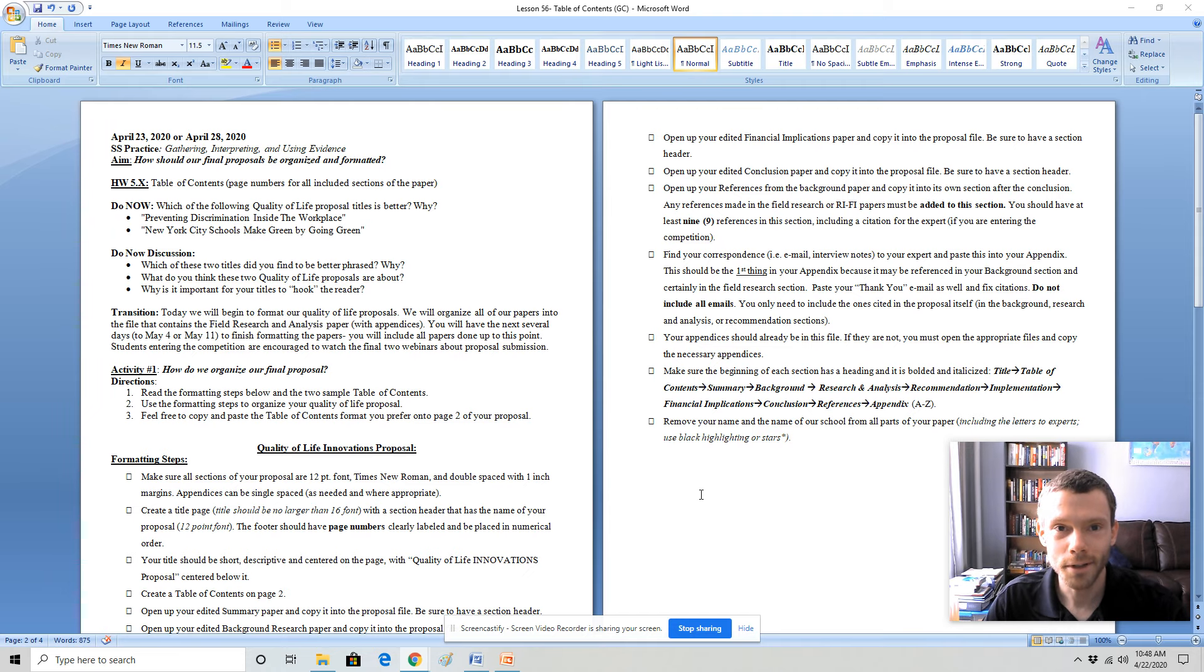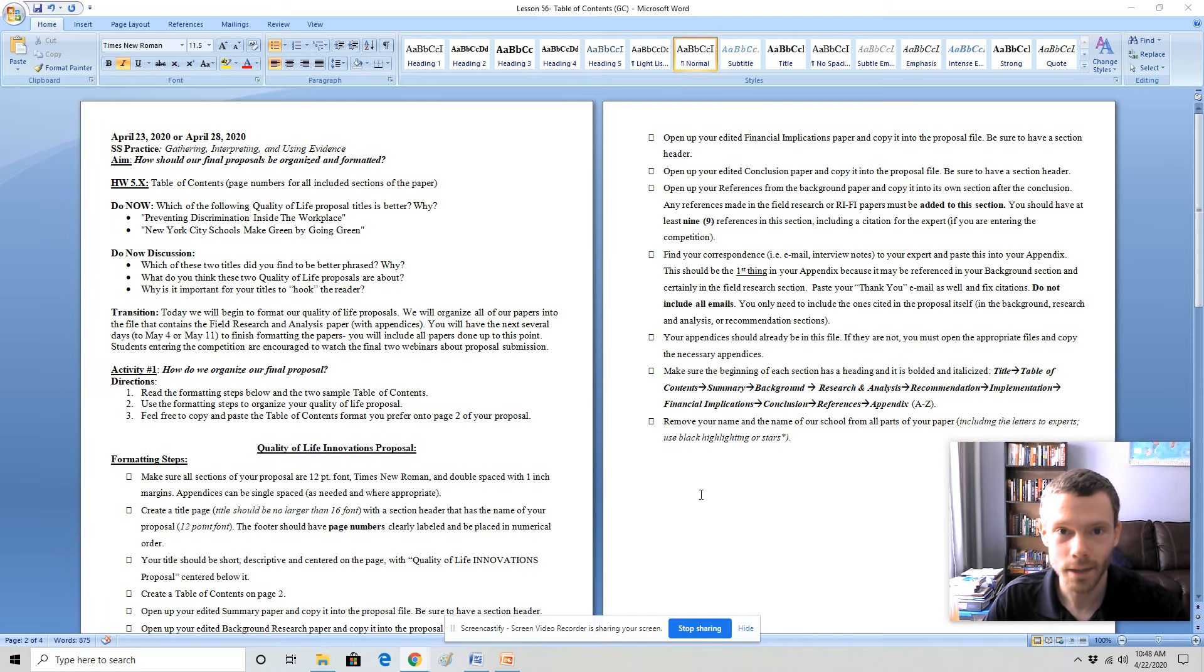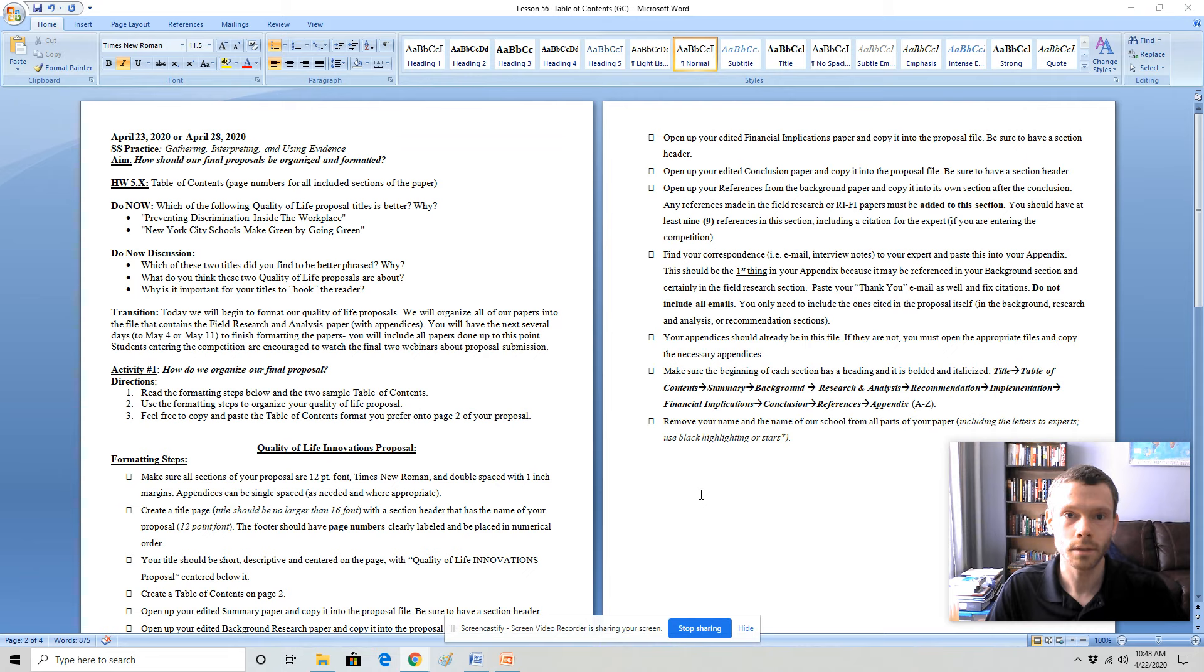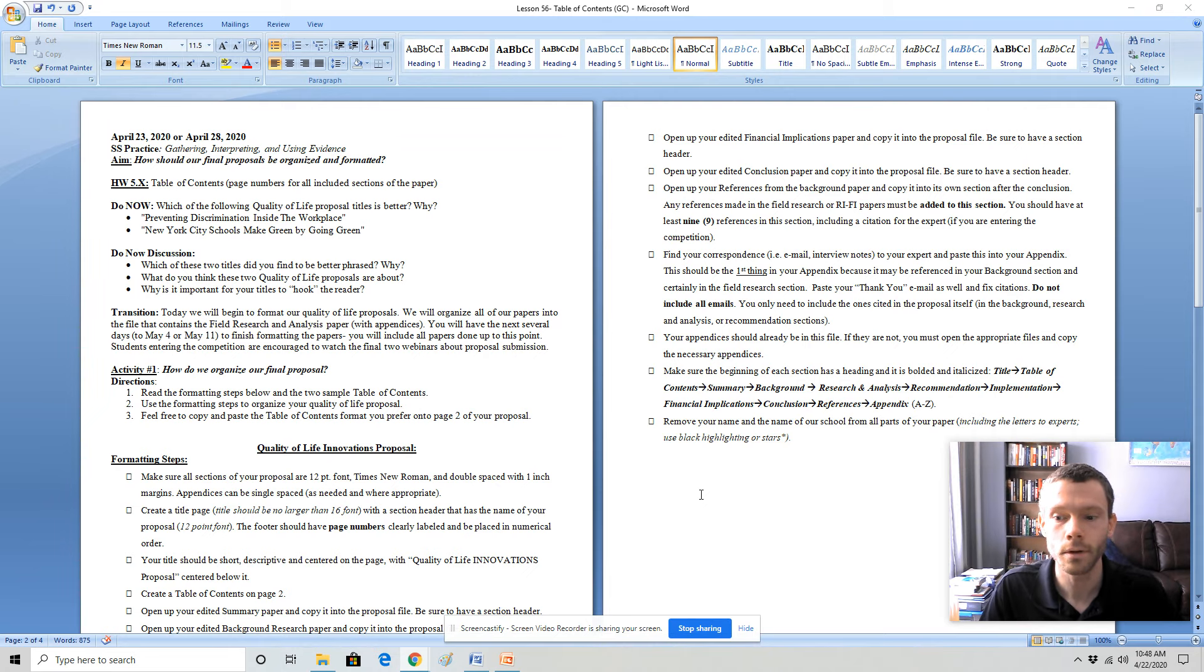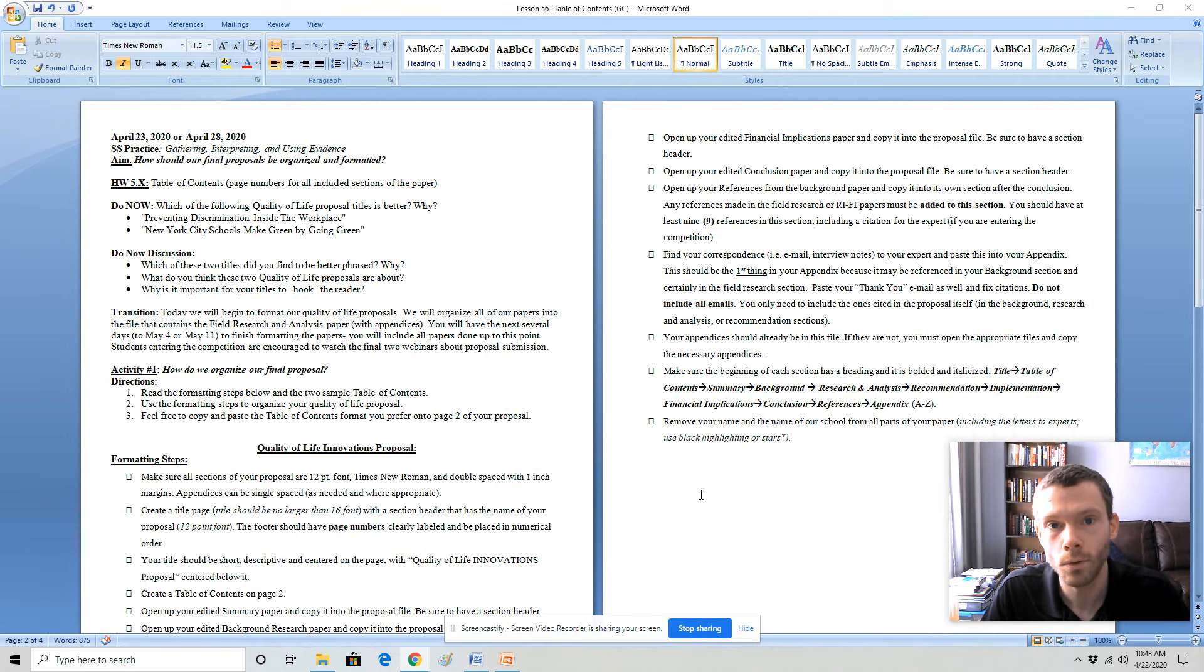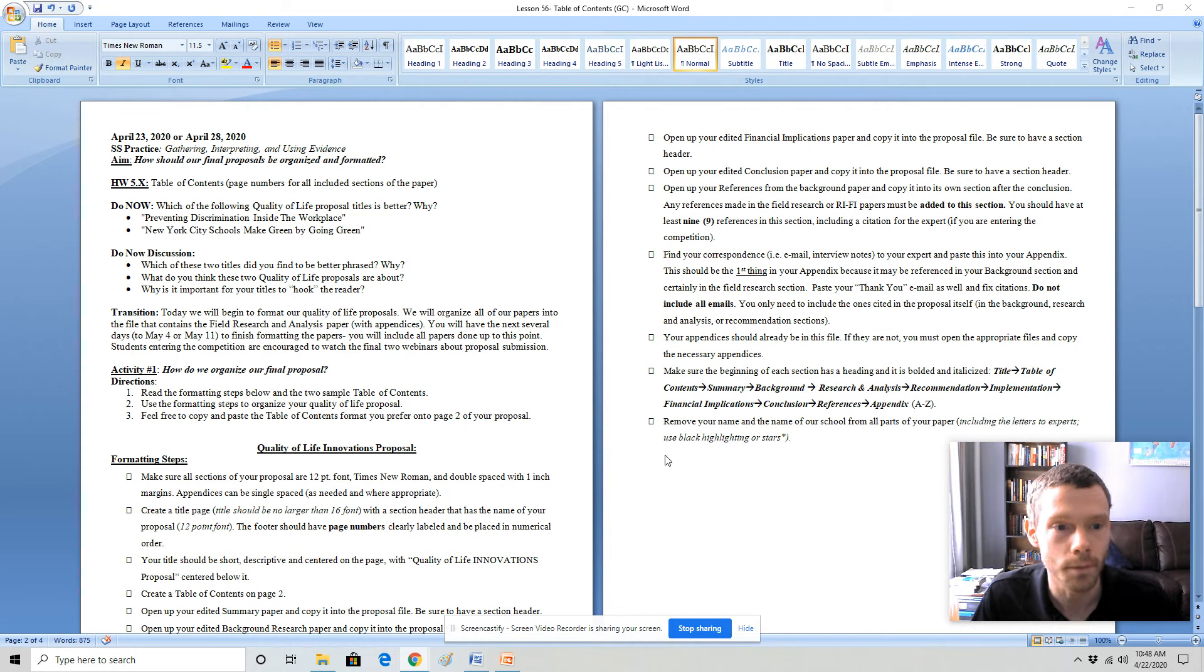Hey, good morning everybody. This is Mr. Rader. This is economics, a quality of life lesson scheduled for April 23rd for the competition students or April 28th for everybody else.